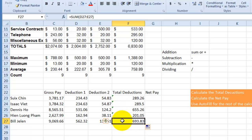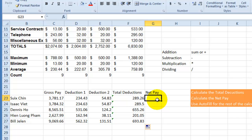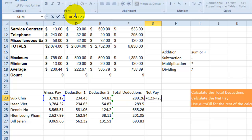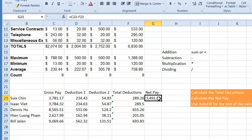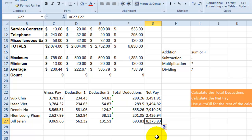To figure out net pay, we take gross pay minus deductions. Press the equal sign, select the gross pay cell, type minus, select the deductions cell, and hit Enter. We can then replicate this using autofill. So the net pay for Bill, instead of nine thousand dollars, is actually eight thousand three hundred seventy-five dollars.